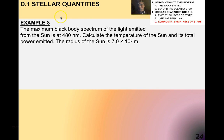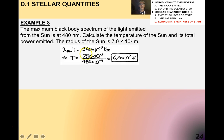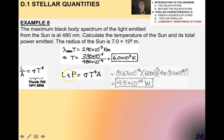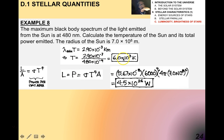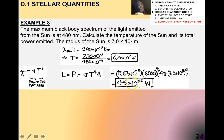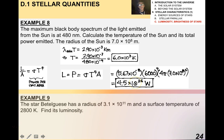Try this example: the minimum blackbody spectrum of light emitted from the sun is 480 nanometers. Calculating the temperature of the sun and its total power emitted — the temperature of the sun, which we know to be about 6,000 Kelvin, is where that comes from. And then the total power emitted, using the equations before, is 4.5 times 10 to the 26 watts — which we came up with back in topic 8.